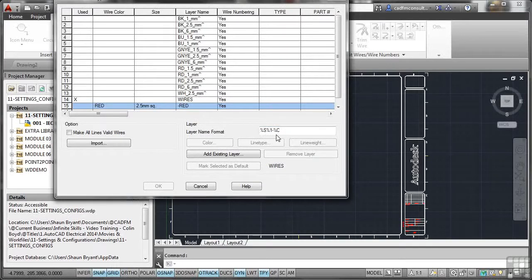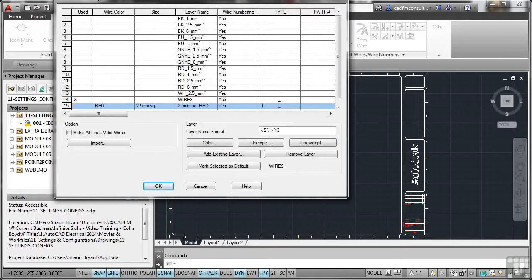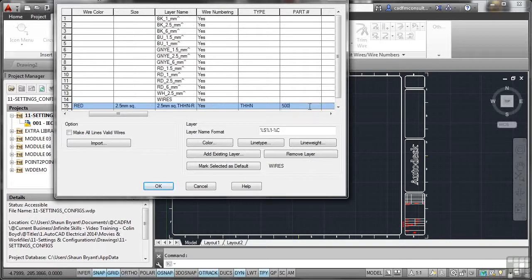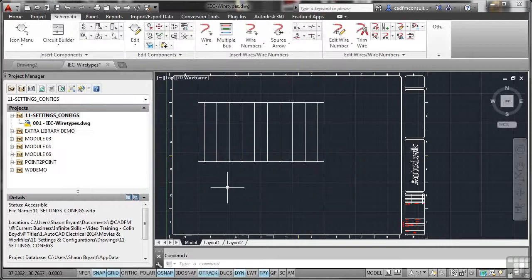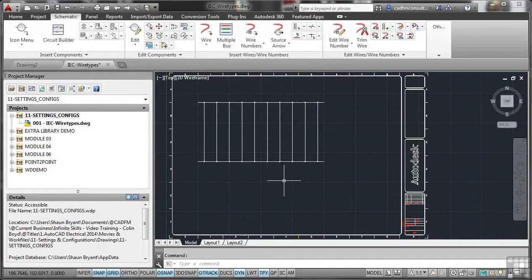Notice as you set these values, you'll see the layer name follow that convention — all layer names follow the layer name format. S is size, C is colour. Also notice there are our user columns: type and part number. I'm going to change type to THHN — just something pulled from the hat — and part number will be 500. Check the layer name format and make sure it's %S, %1, dash, %C. You can see it's putting all that information into the new layer name. Once you've put all that information in, click OK. That has defined a new smart layer for your wire numbering.